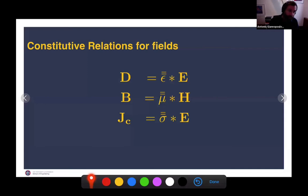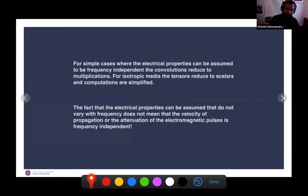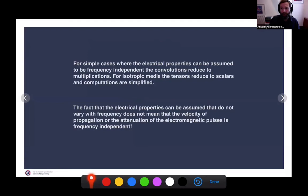These material properties make life a little bit difficult, but in many situations we make simplifying assumptions. For the simple cases, we assume material properties are not frequency-dependent — that permittivity doesn't change if we change the frequency of the applied fields — and that there is no variation with direction, so the material is isotropic. Then computations simplify quite a lot and the mathematics becomes more manageable.